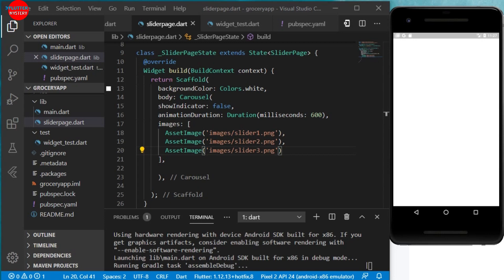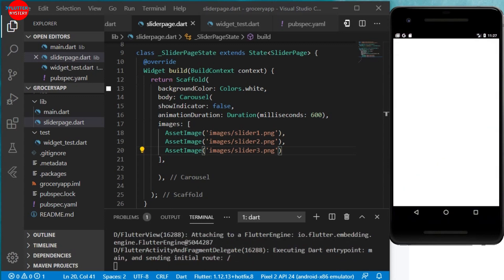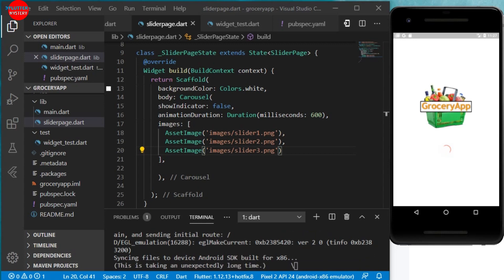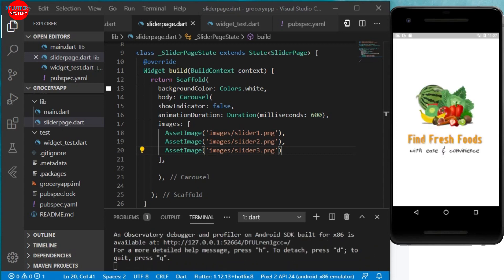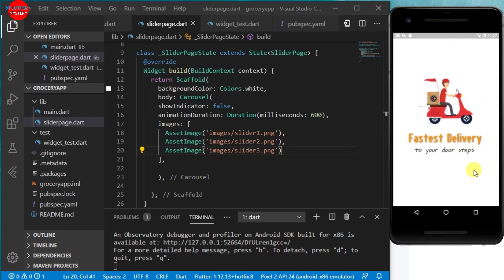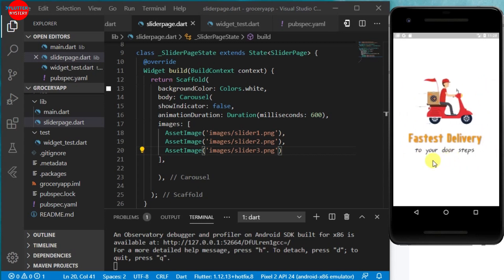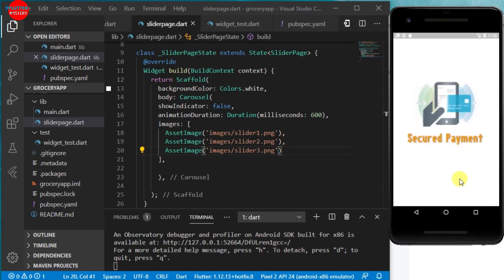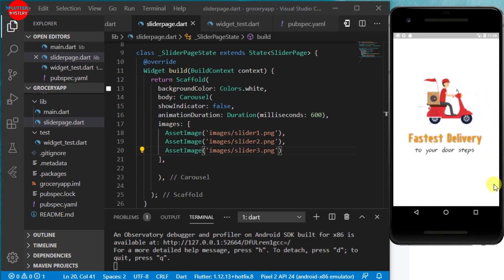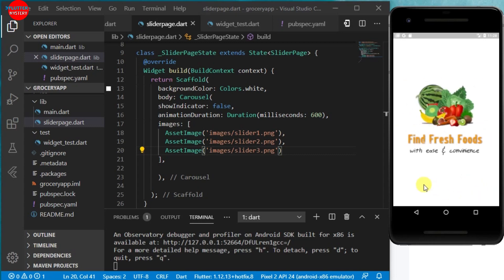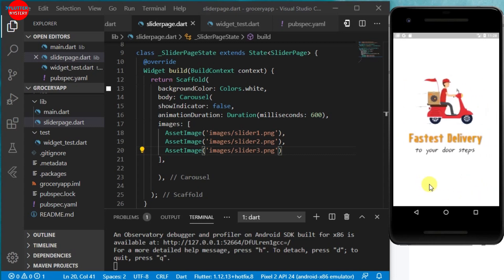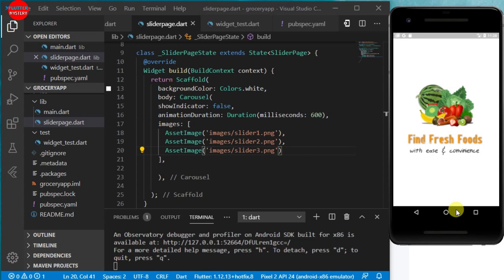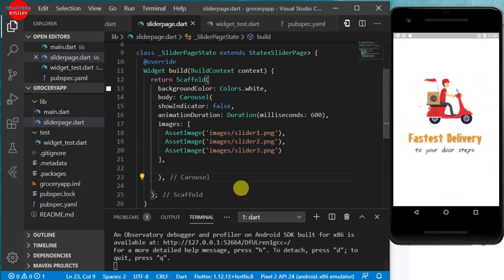This is taking a bit longer but it will surely come. Okay, so from there you can see our image is now sliding nicely. This is the slider page: find fresh foods with ease and convenience, faster delivery to your doorsteps, and secure payment. Let's add a button, a floating action button down here that we can press on, like start.